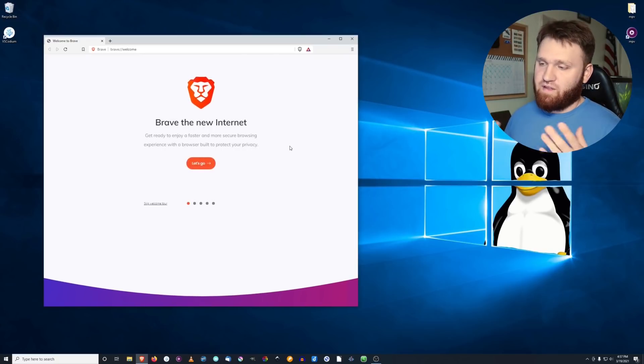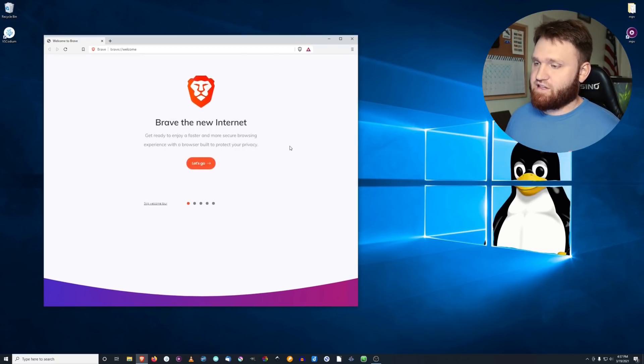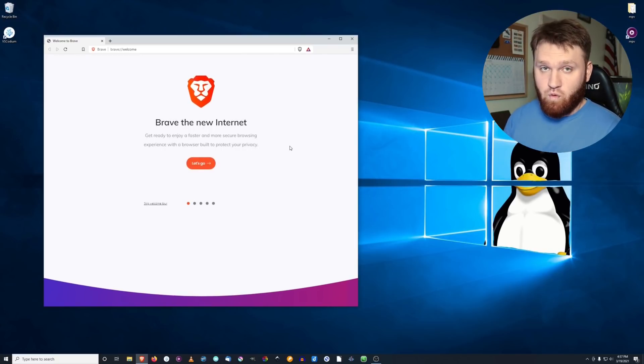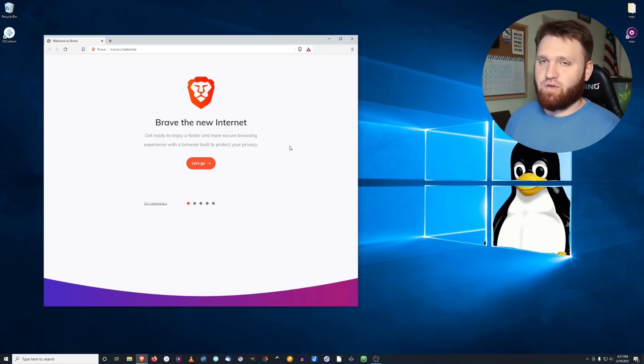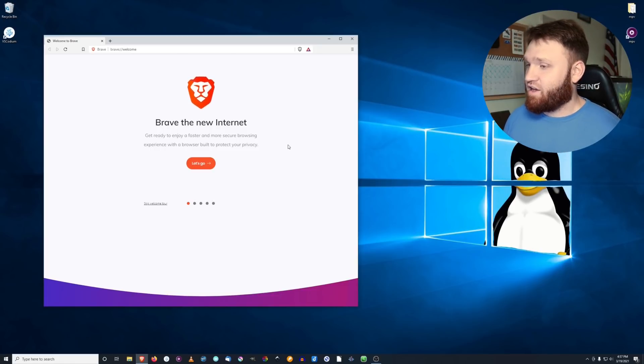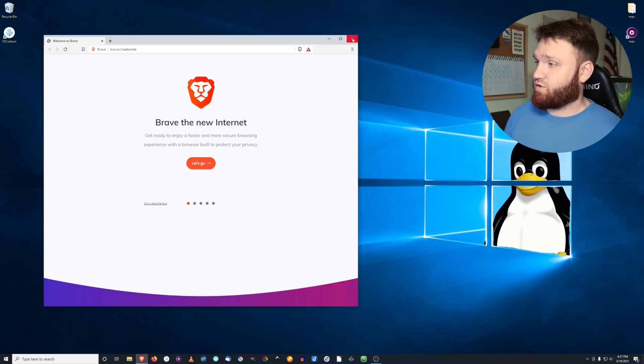Brave offers everything Firefox does, but it has some additional features such as rewards you can earn via a cryptocurrency thing, built-in ad block, and stuff like that. So Brave overall is a great tool to use.